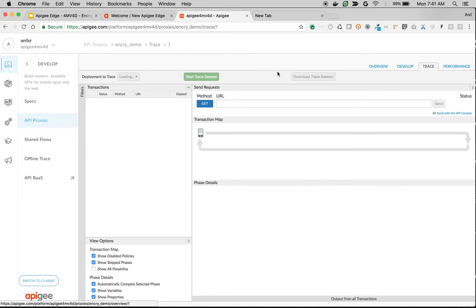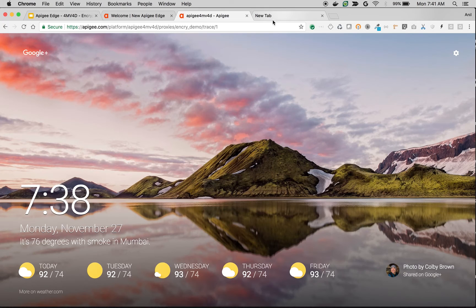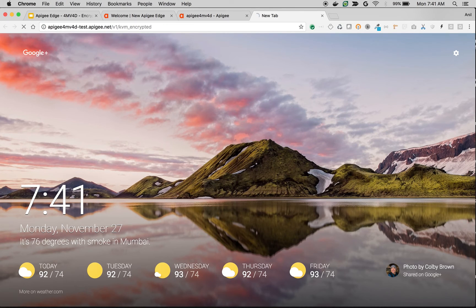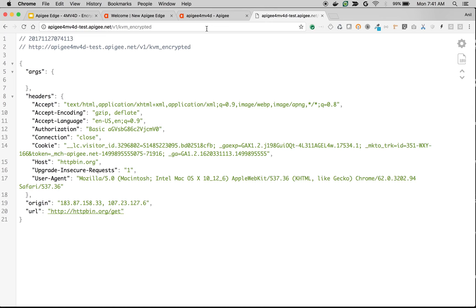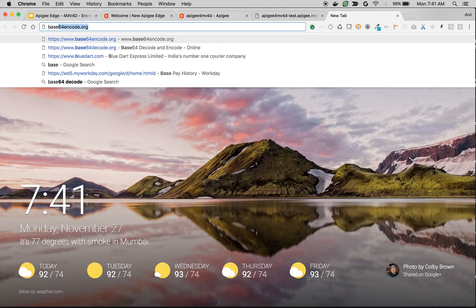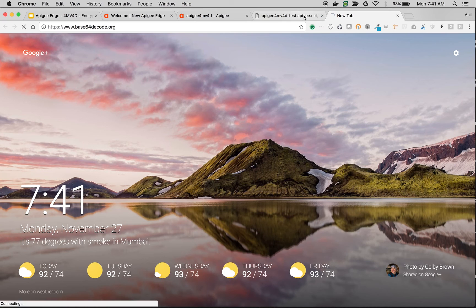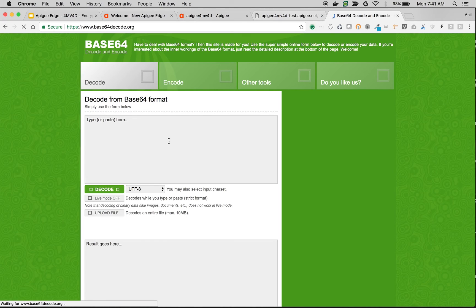Let's go to trace, switch on trace. Let's make the API call. As you can see, there is an authorization header that got constructed. Let's try to decode this authorization header.